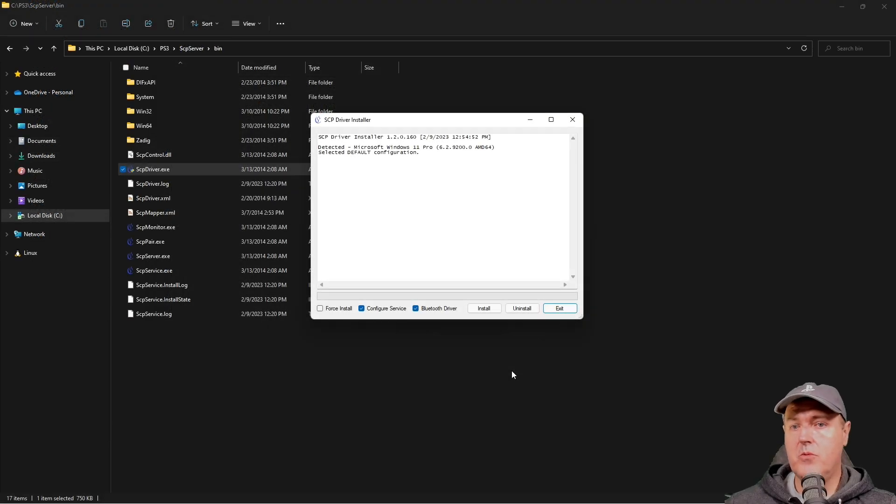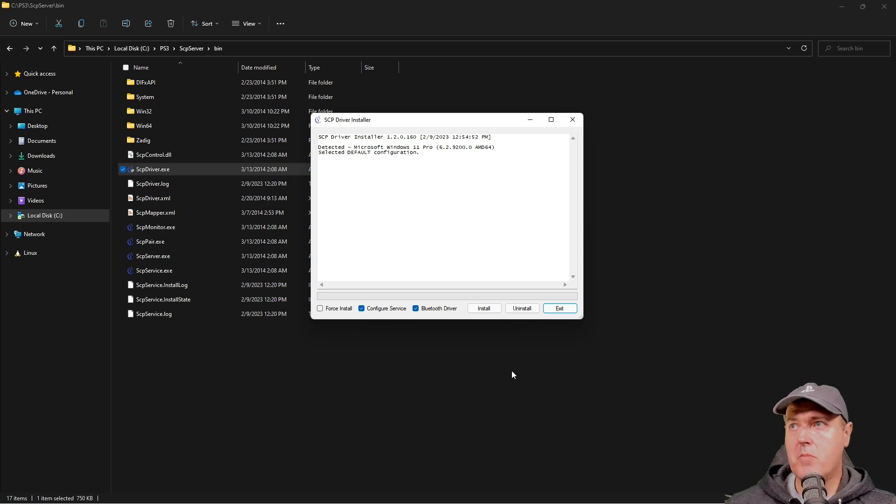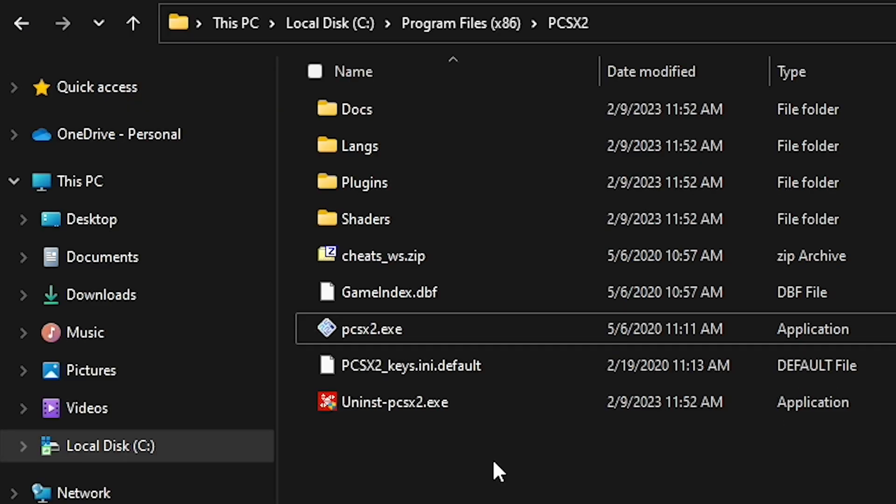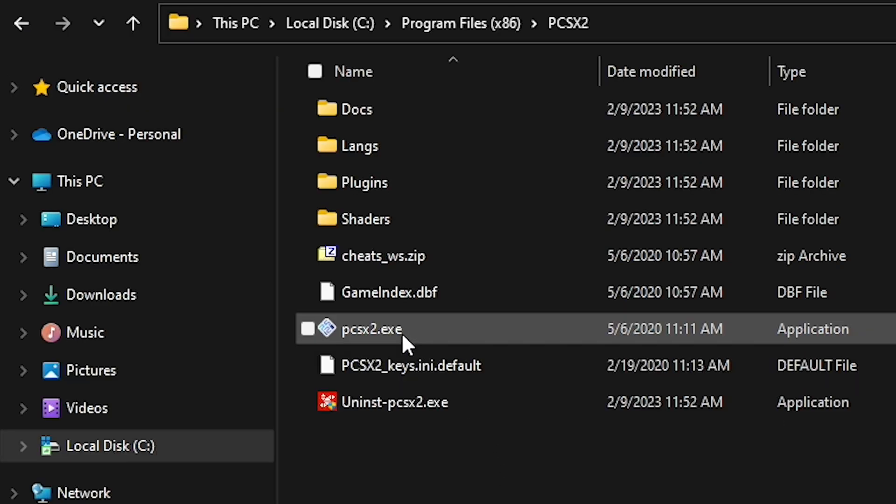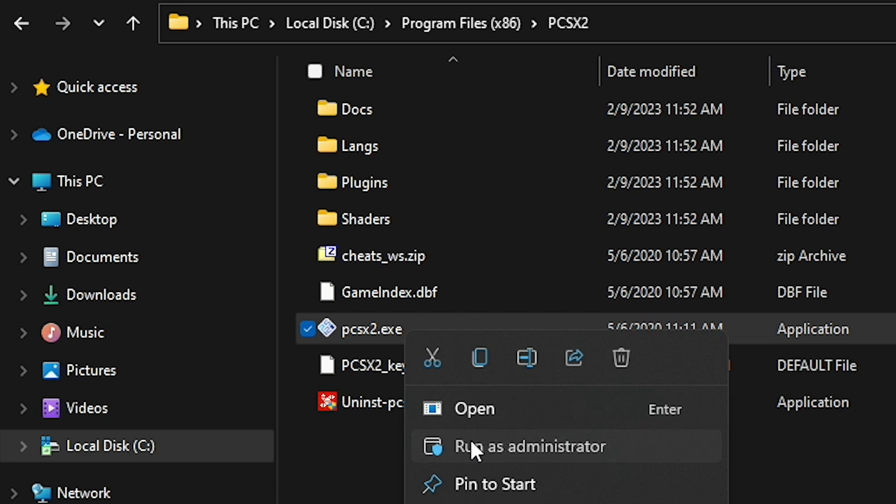Now, if you want to use just the keyboard, then you can do that. But I decided not to do that. So I really can't help you much there. Now go back to wherever you installed PCSX2. And I would just go ahead and I would run that as an administrator.